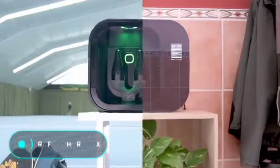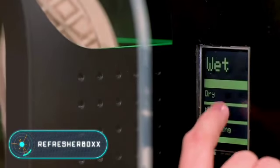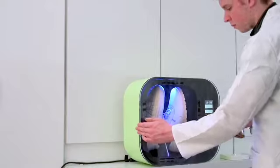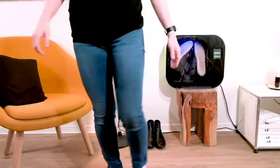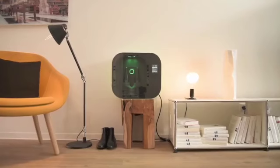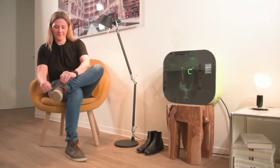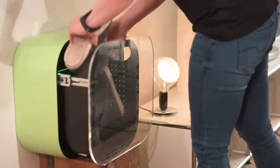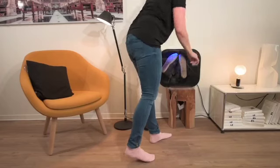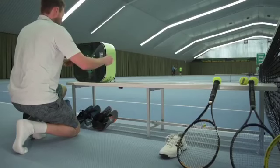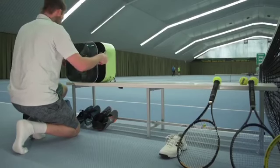Refresher Box. Infinity Startup GmbH has developed a device that allows you to quickly and conveniently dry your shoes. Refresher Box is equipped with a special system that provides heat distributed in a closed box, and the gadget has a built-in blower allowing you to dry objects with airflow. The user can select the desired mode on the device or with the help of a special application for mobile devices.